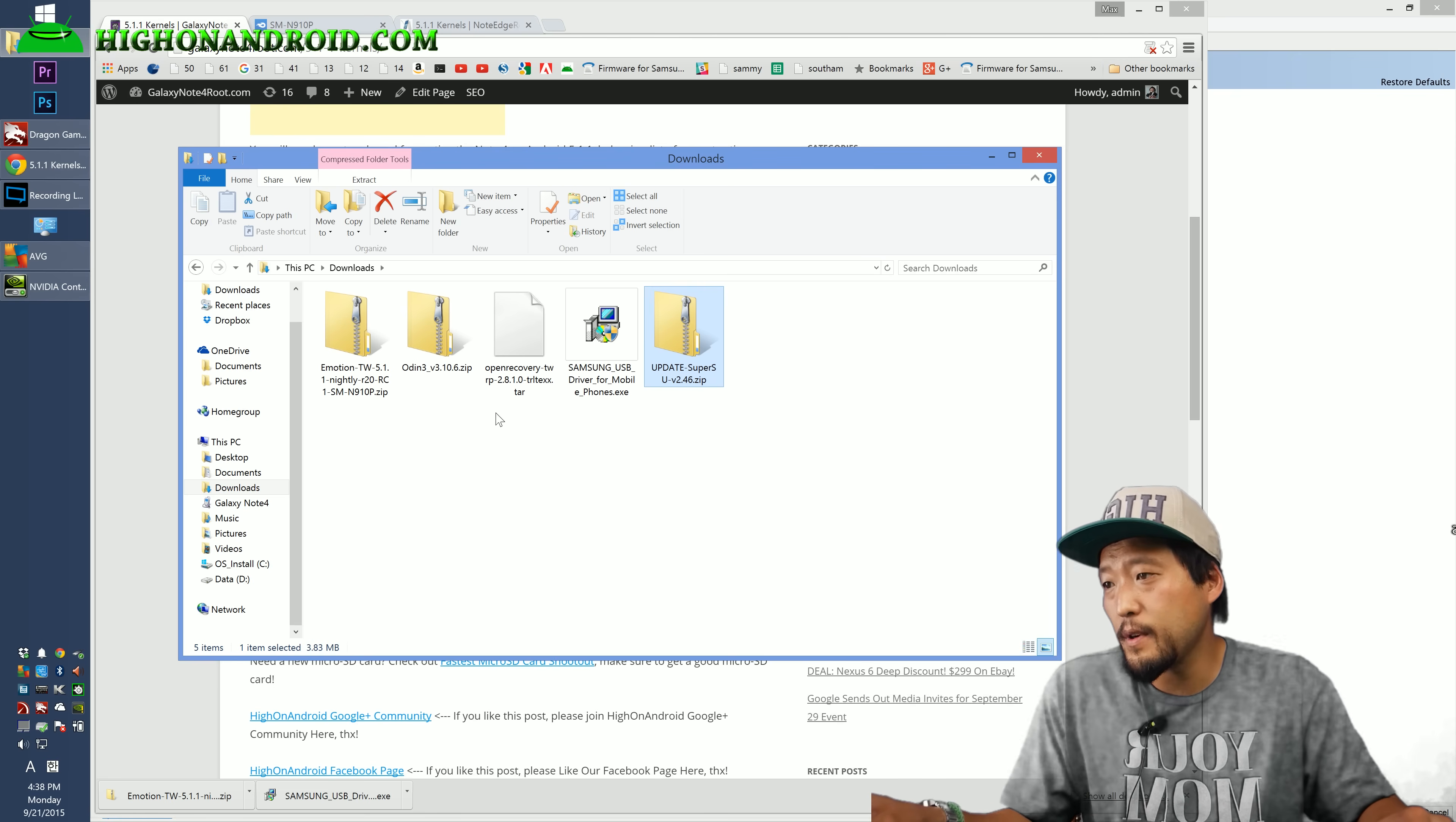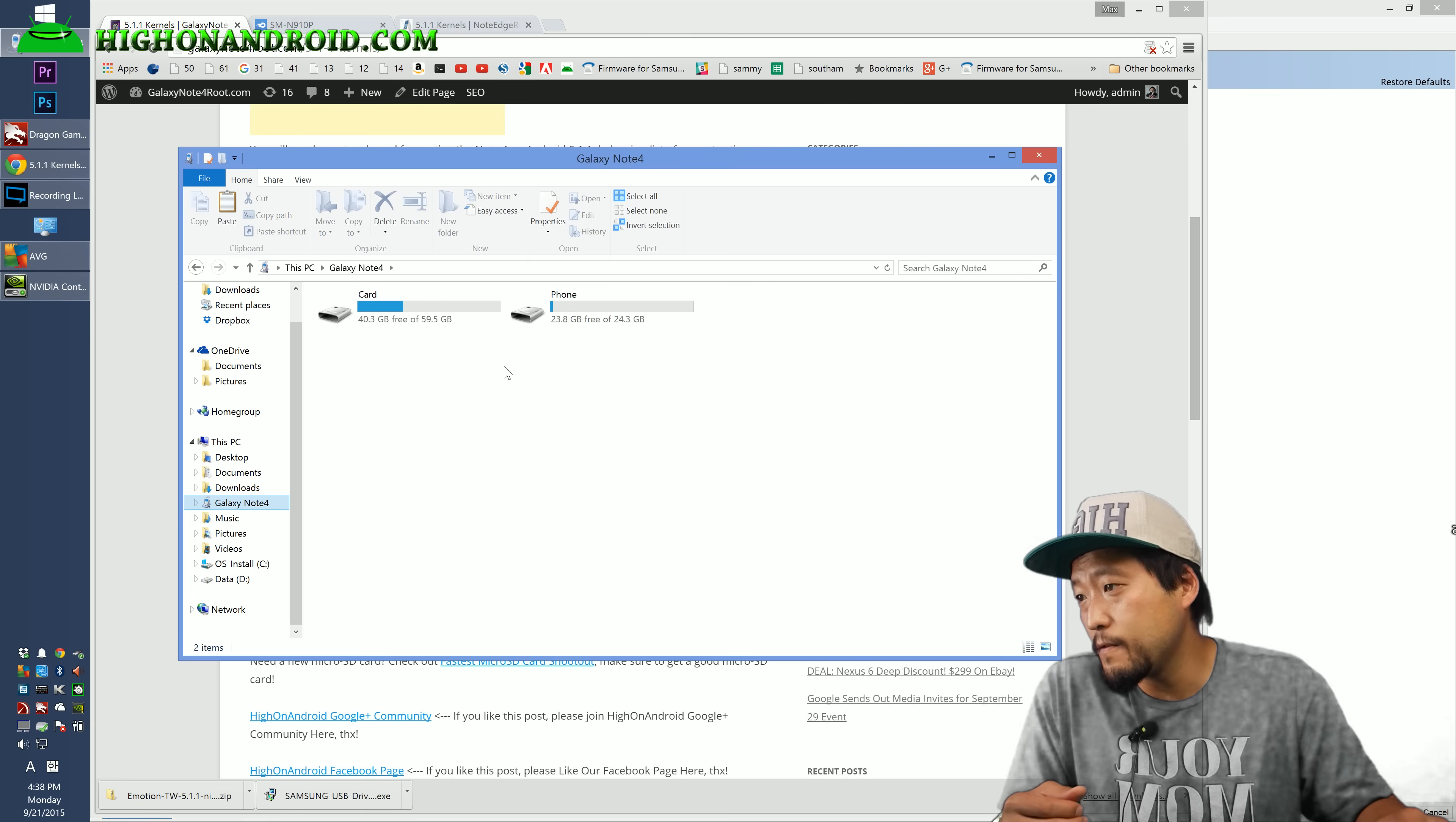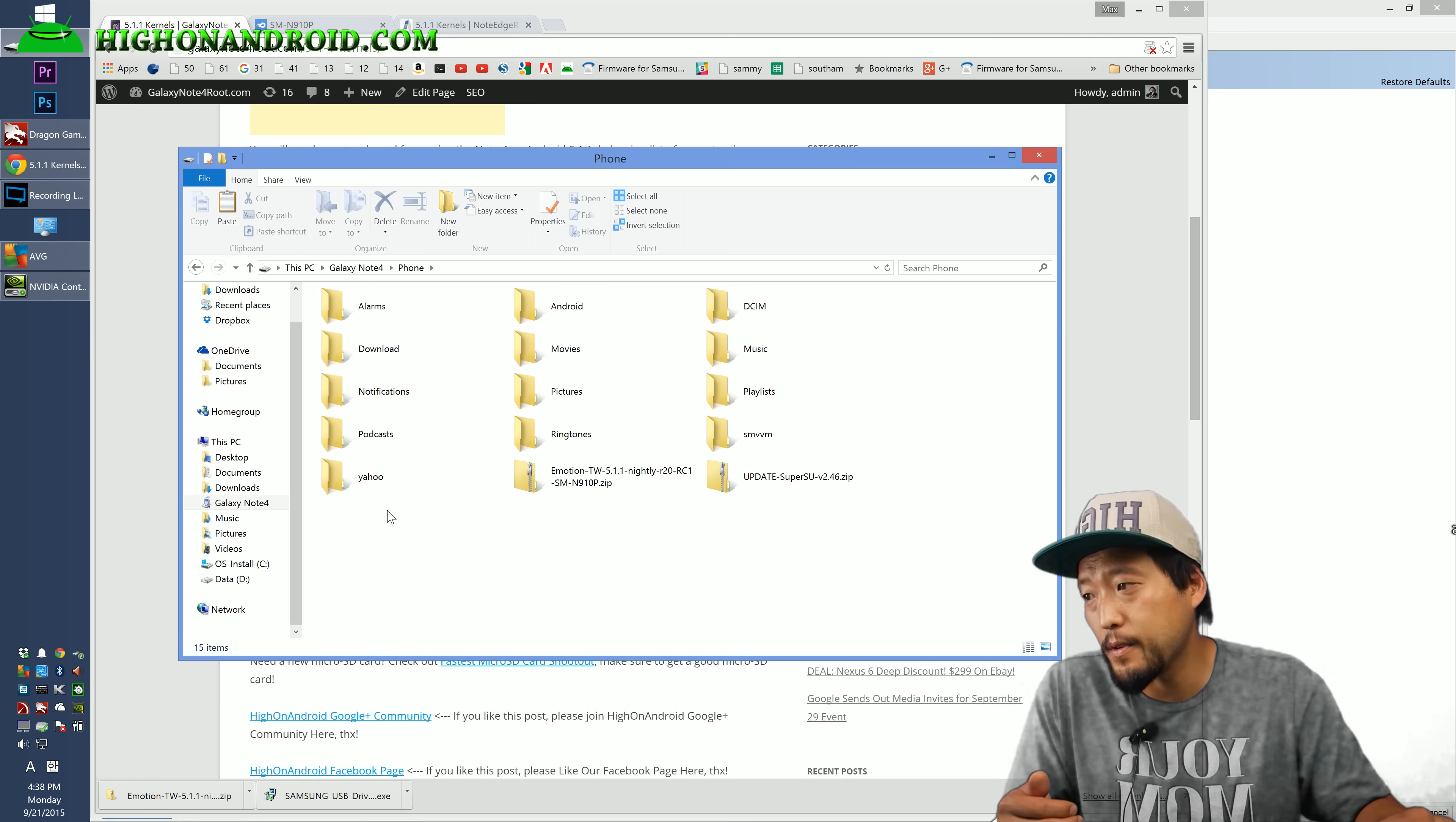First thing we're going to do is copy both of these files. Do right click copy. I'm going to copy both of these files and I'm going to go to my Note 4. You can put it on the phone or the card. I'm just going to put it in this root directory here. So you've got the kernel and SuperSU copied over.